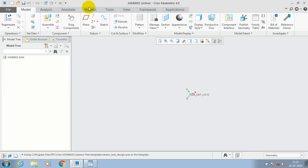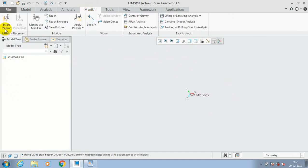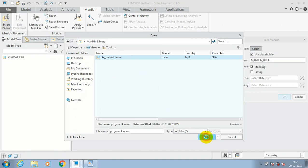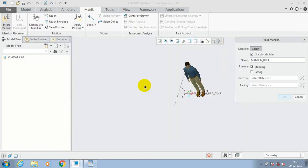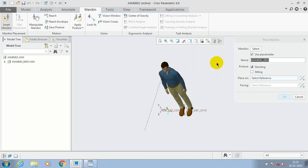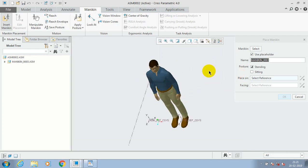You have to select a mannequin menu bar. Inside the mannequin, we have an insert mannequin option. Just select insert mannequin option. You have here default PTC mannequin assembly in your default software. Now the mannequin is successfully assembled here.